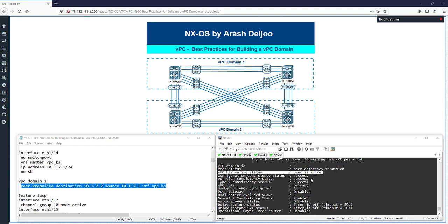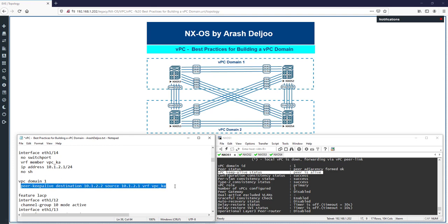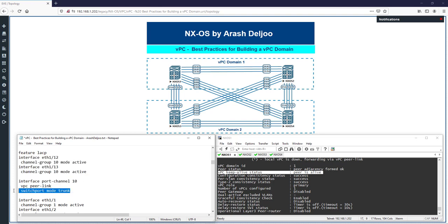So we now have two completed steps: defining the VPC domain ID (which must be the same on both peer devices), and configuring the peer keep-alive link. Next, we configure a Layer 2 trunk port channel between the VPC peer devices, configure it as the VPC peer link on both peer devices, and ensure the port channel is operational. Interfaces eth1/12 and eth1/13 are configured as a port channel, set as a Layer 2 trunk, and then assigned as the VPC peer link.